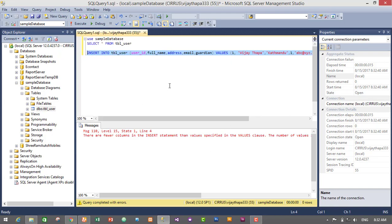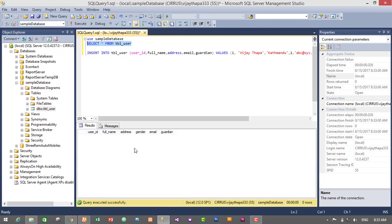I still have one less column, so I'll just execute it. User ID, full name, address, and I do not have gender.